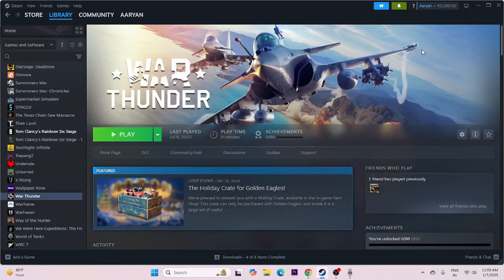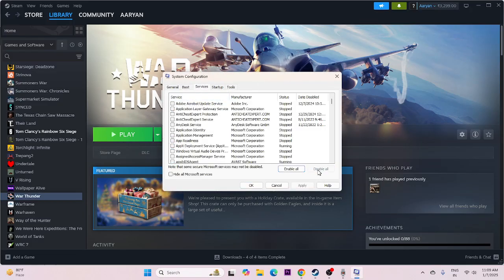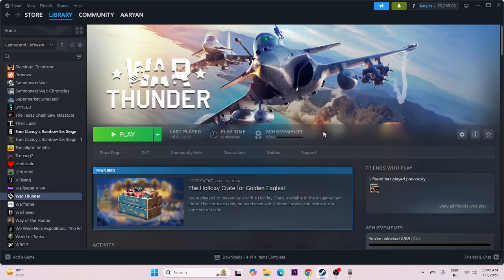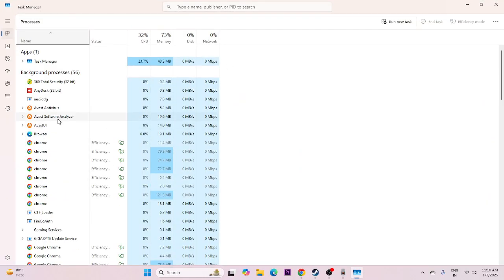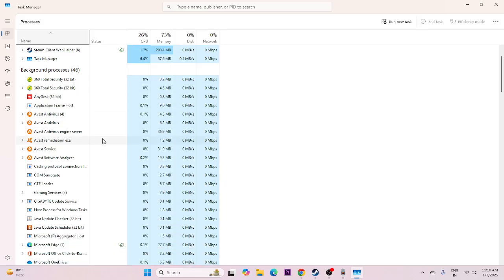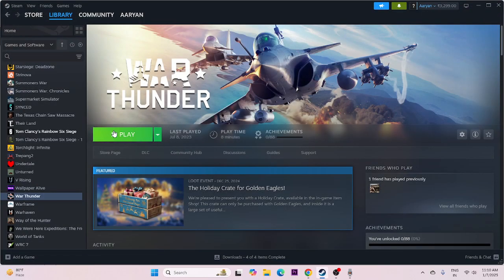We need to perform a clean boot. Go to system configuration, go to services, hide all Microsoft services, disable all, apply and OK. Do a restart, then try the game. If still having trouble, close all overlay applications. Go to task manager via the start menu right-click. There are 56 apps running in the background affecting your performance. Remove all unwanted background apps, because these running simultaneously while launching the game will cause crashing. Once done, try to launch the game.